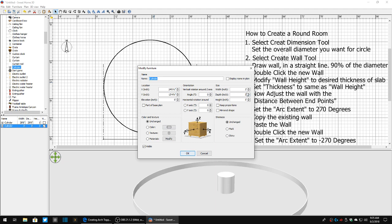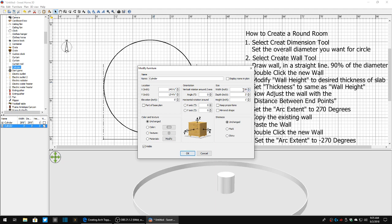We're going to modify it. So we know our height in this case is one foot, so we're going to set that to one. And then we know our overall diameter of our room is 30 feet, but we got a one inch thick wall. So in this case we're going to set it to 29 feet, eight inches.